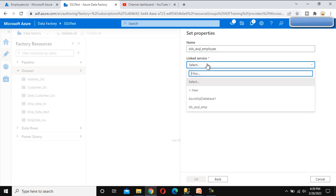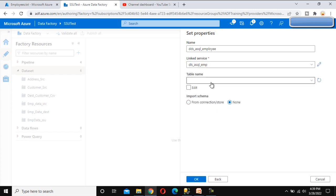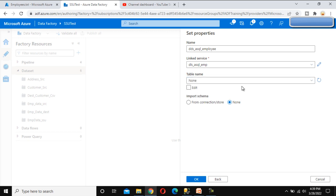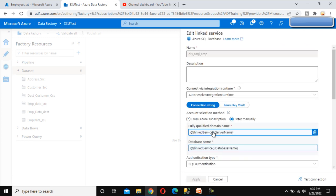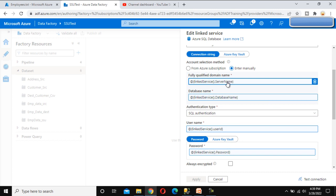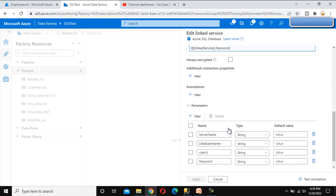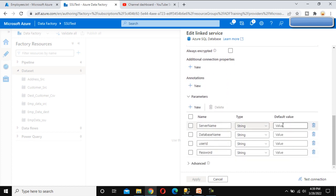In the linkage service, I want to add the linked service that we already created in the last video. Let me select that one. Now if we select this, the dropdown will not show any table. This is because, as you may remember from the last video, we are using these four parameters and we did not pass any static values.